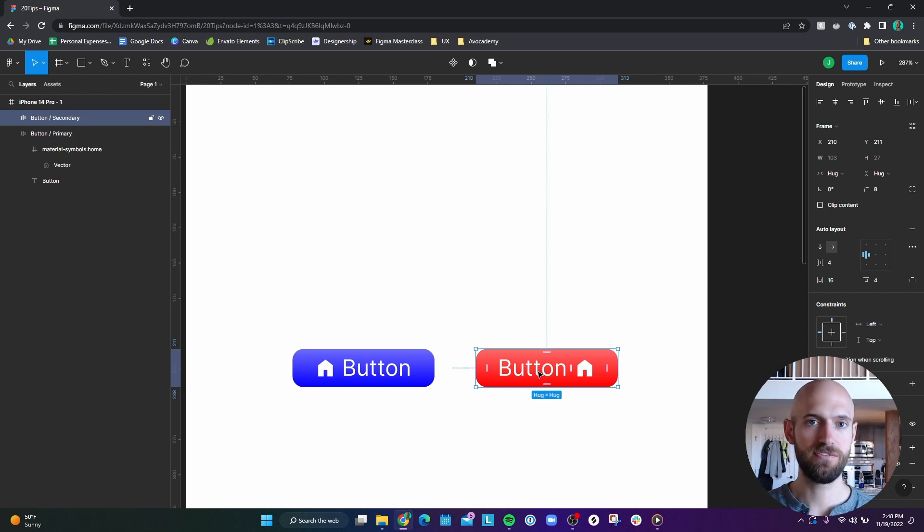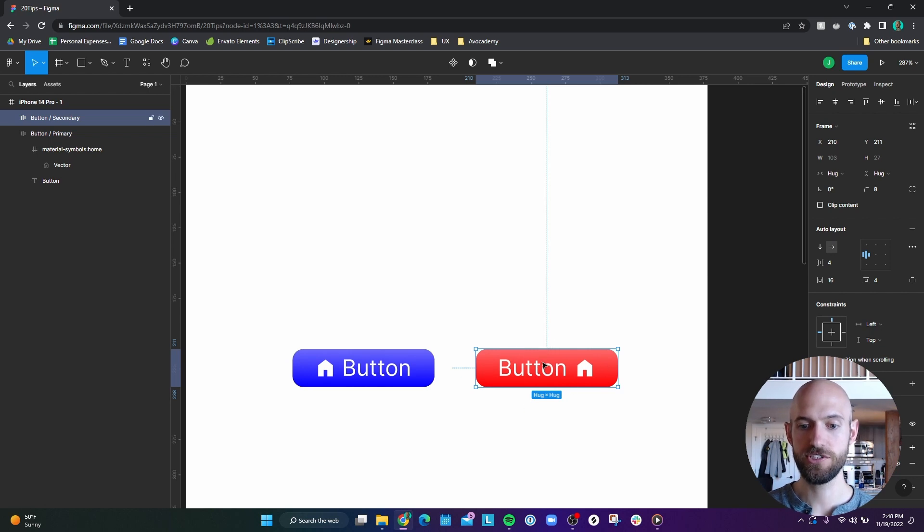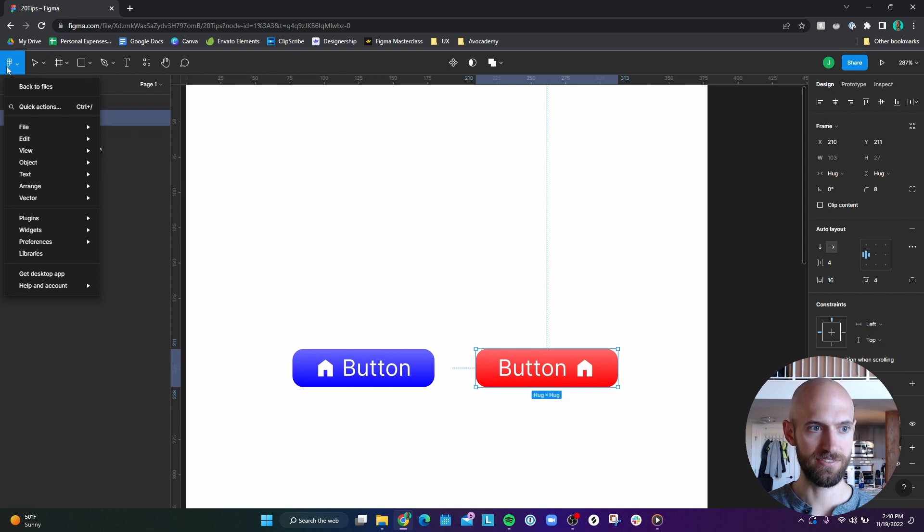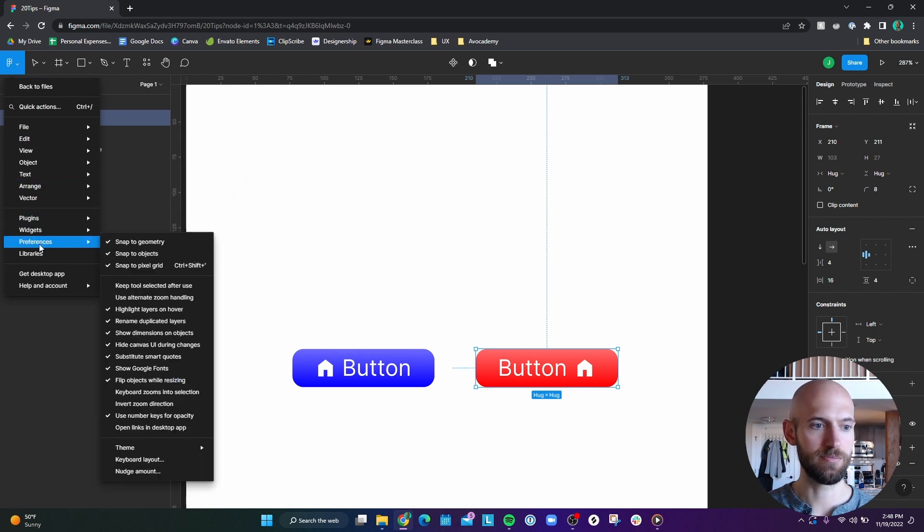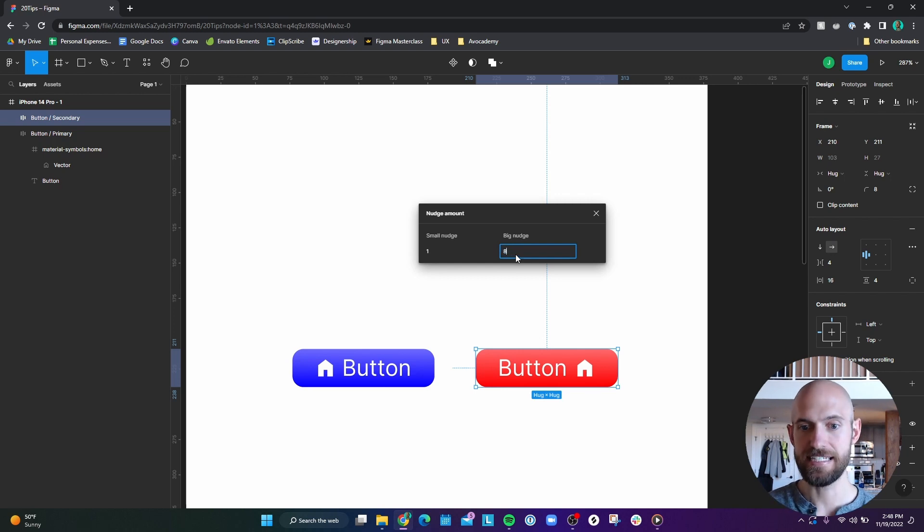But let's say we want to follow the four point grid. One way that we can make this large nudge amount a little more useful to us is we can go to this Figma button here, go down to preferences, go to nudge amount, and we can change this to eight.